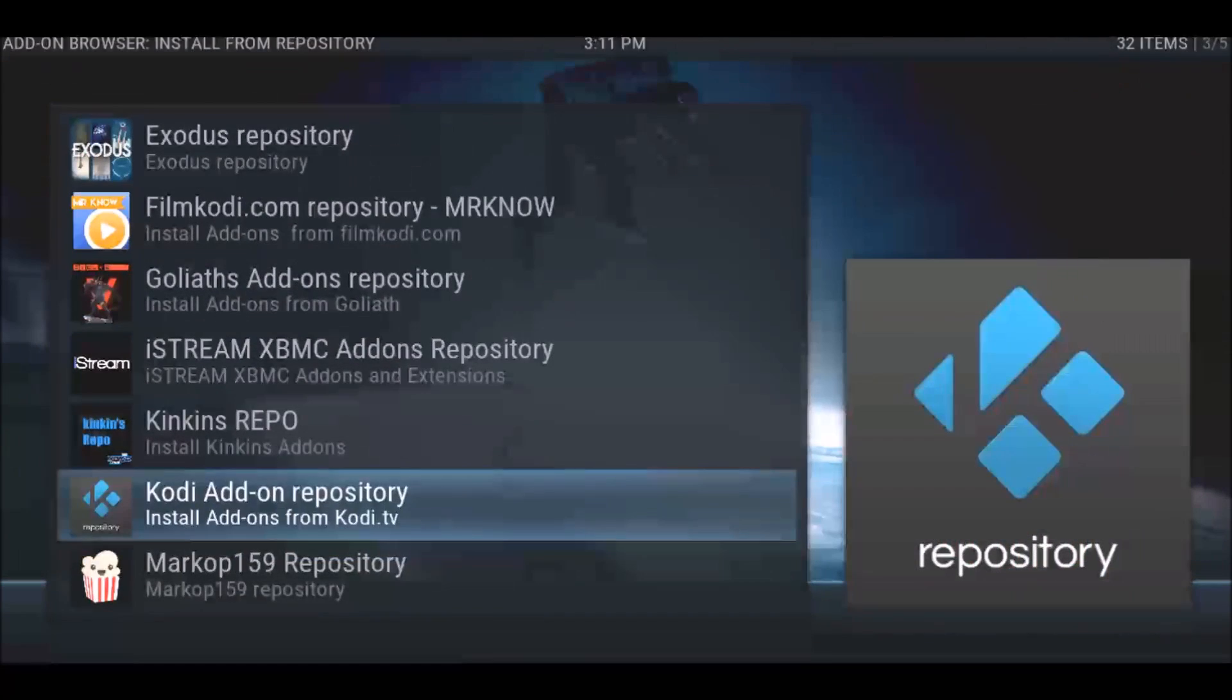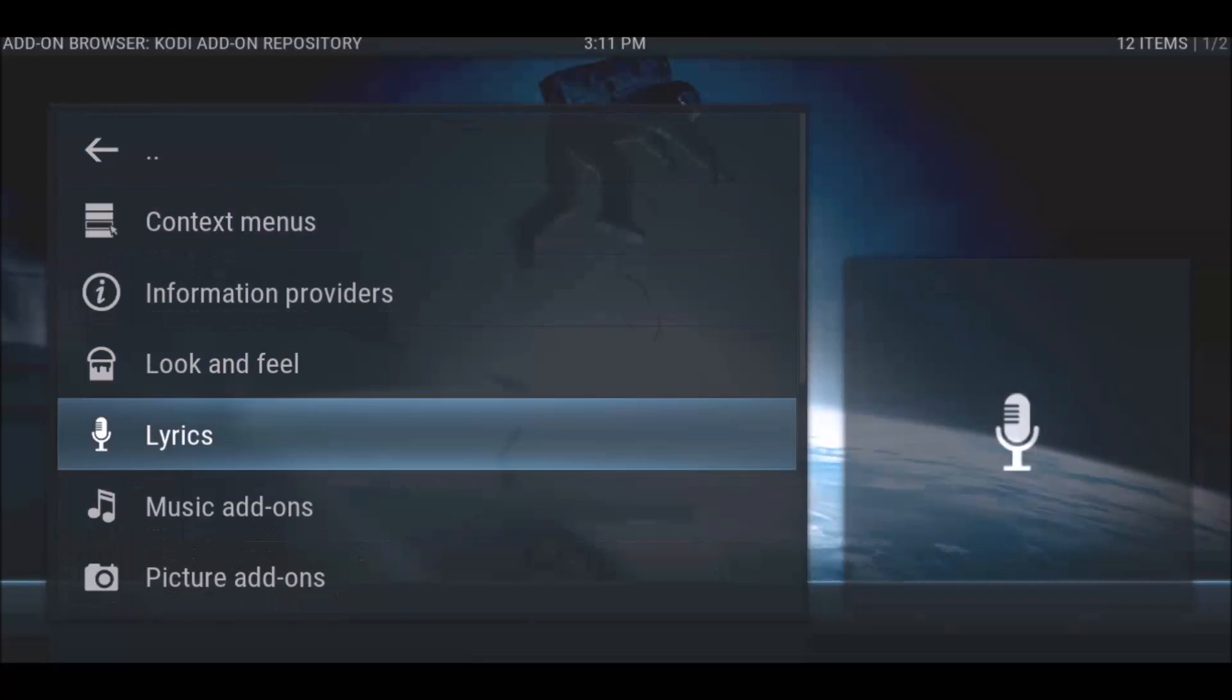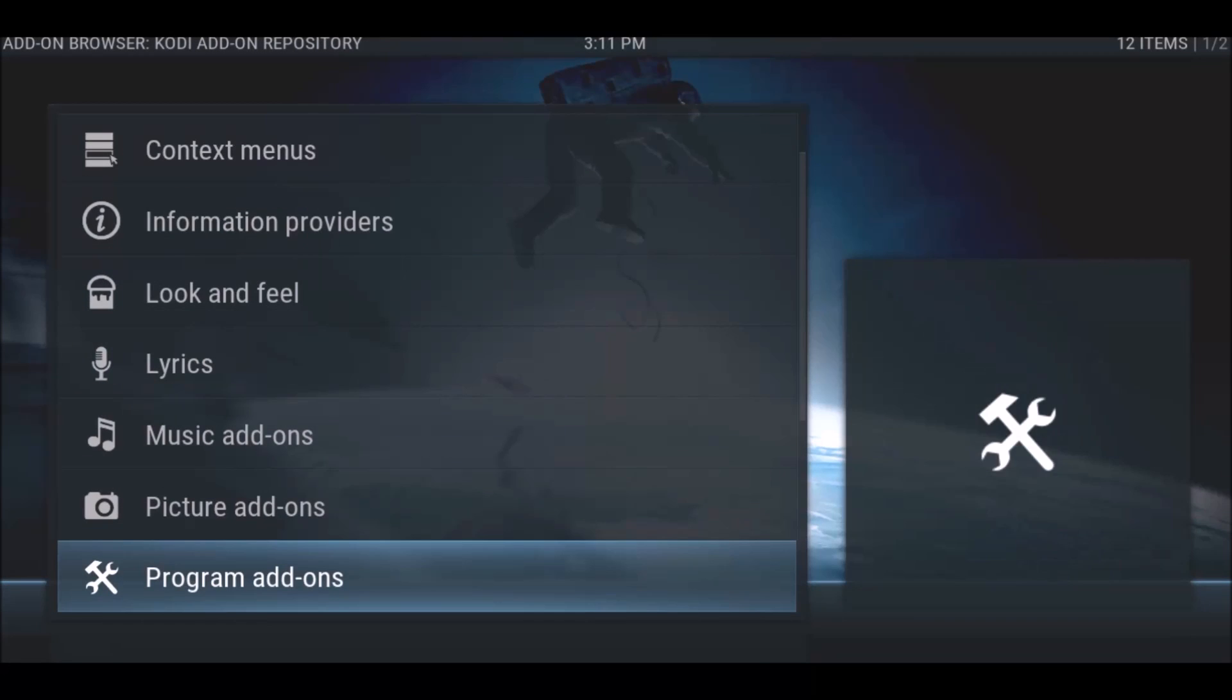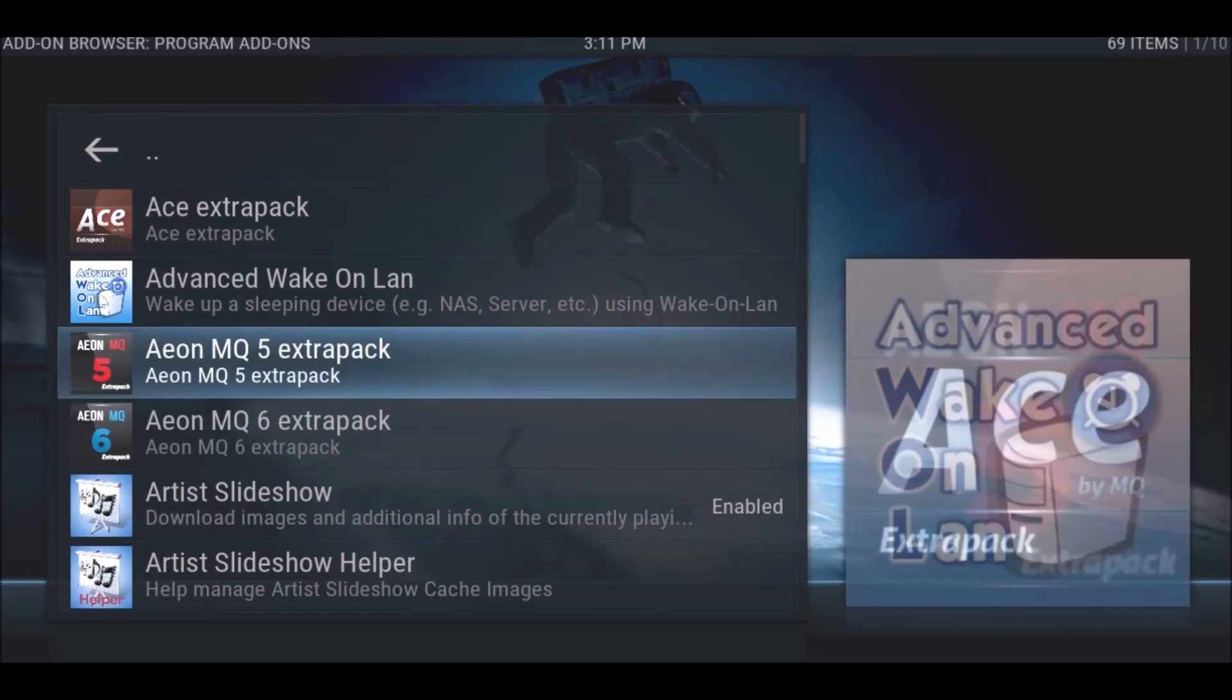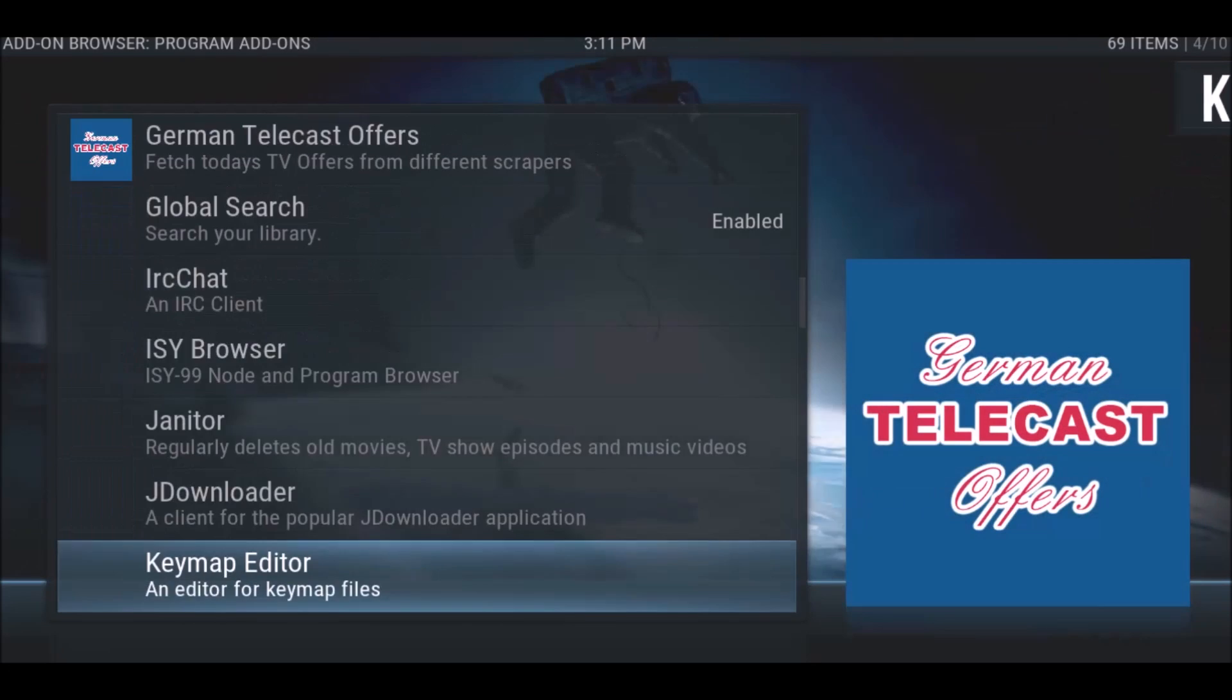We're going to find the Kodi add-on repository. Right there. It's a program add-on like I said.